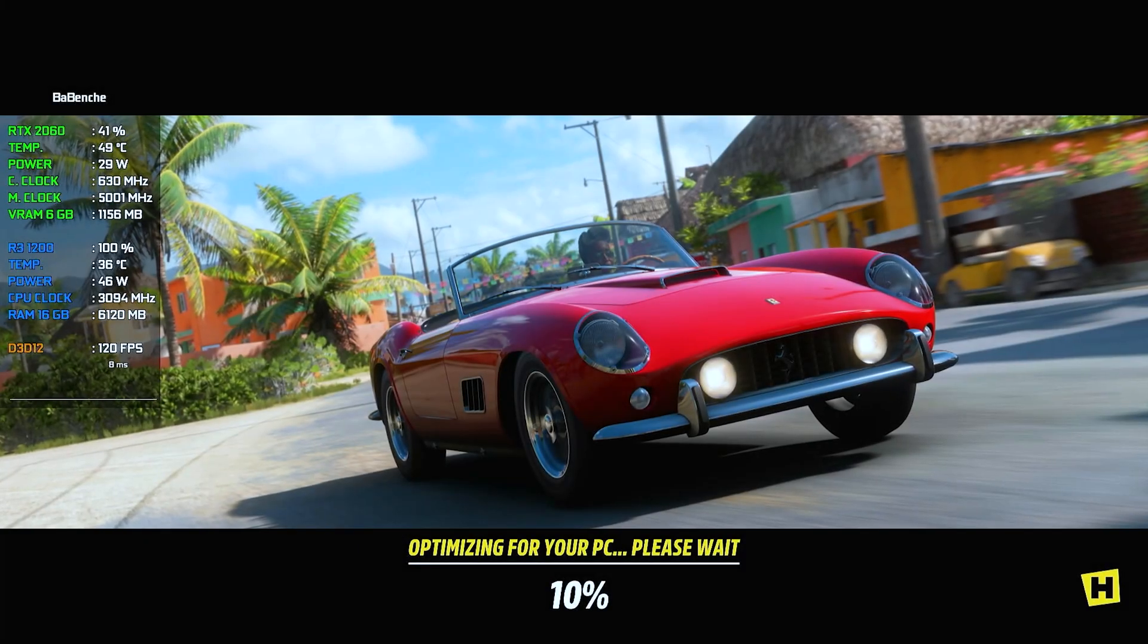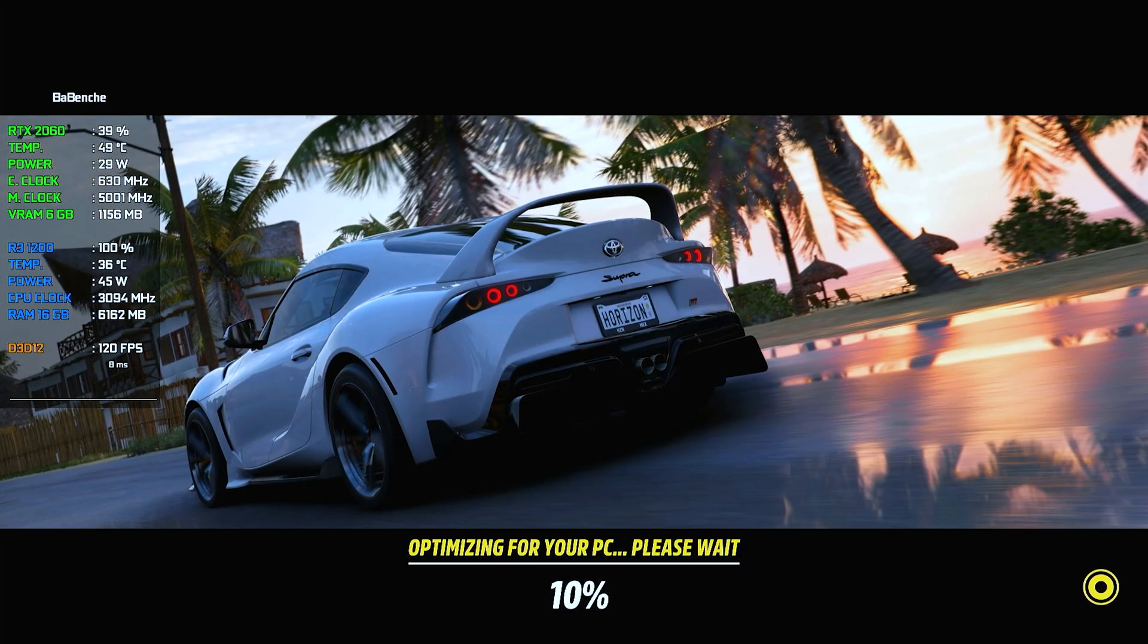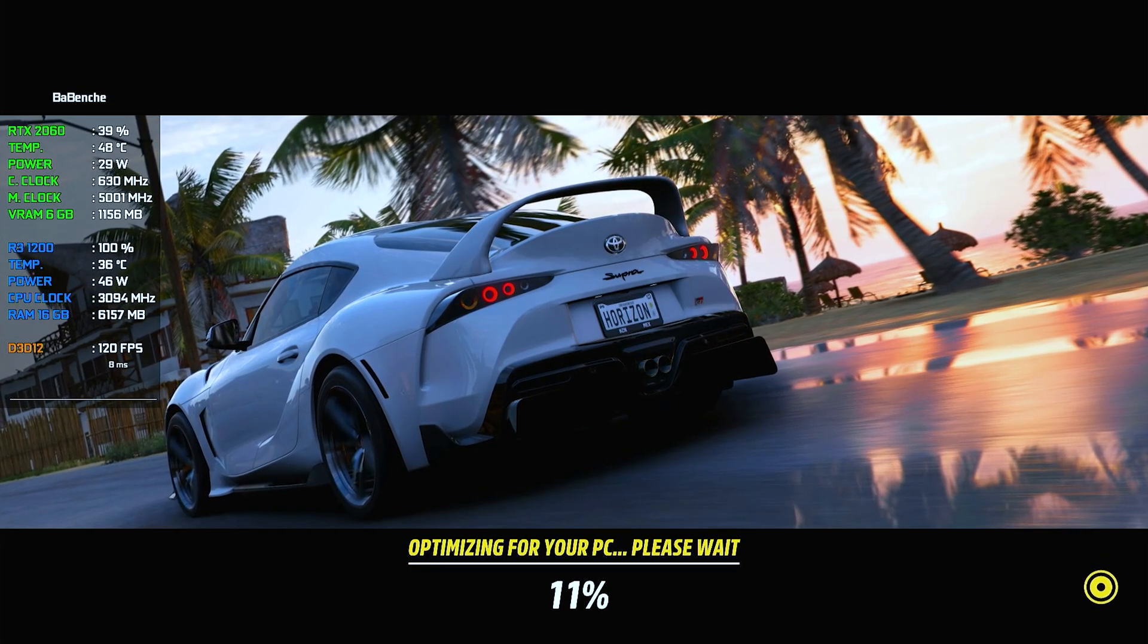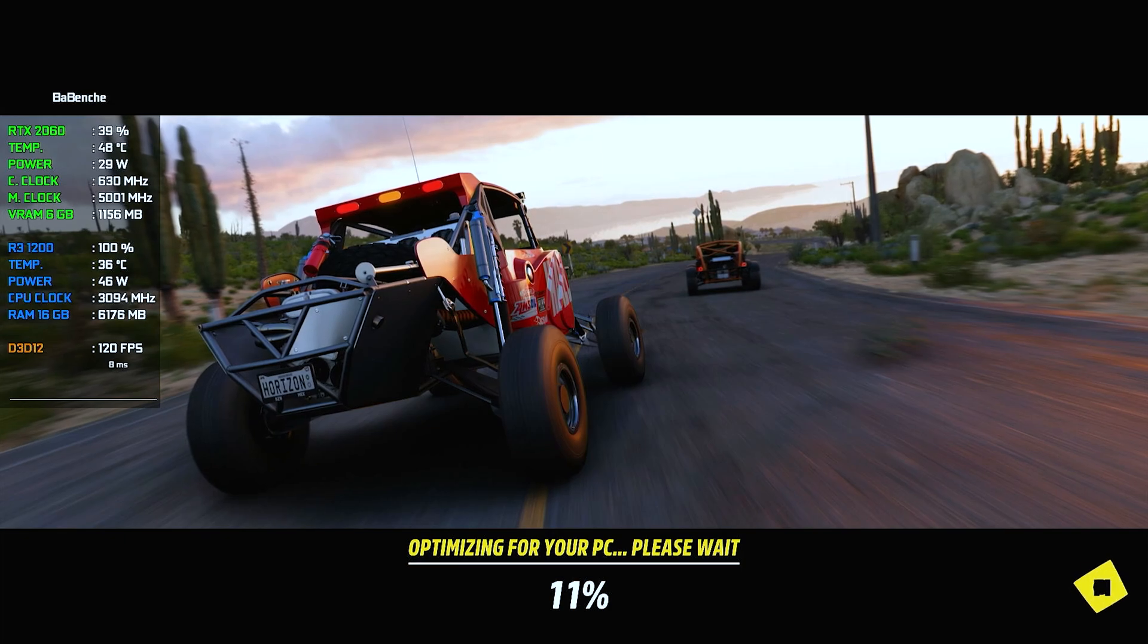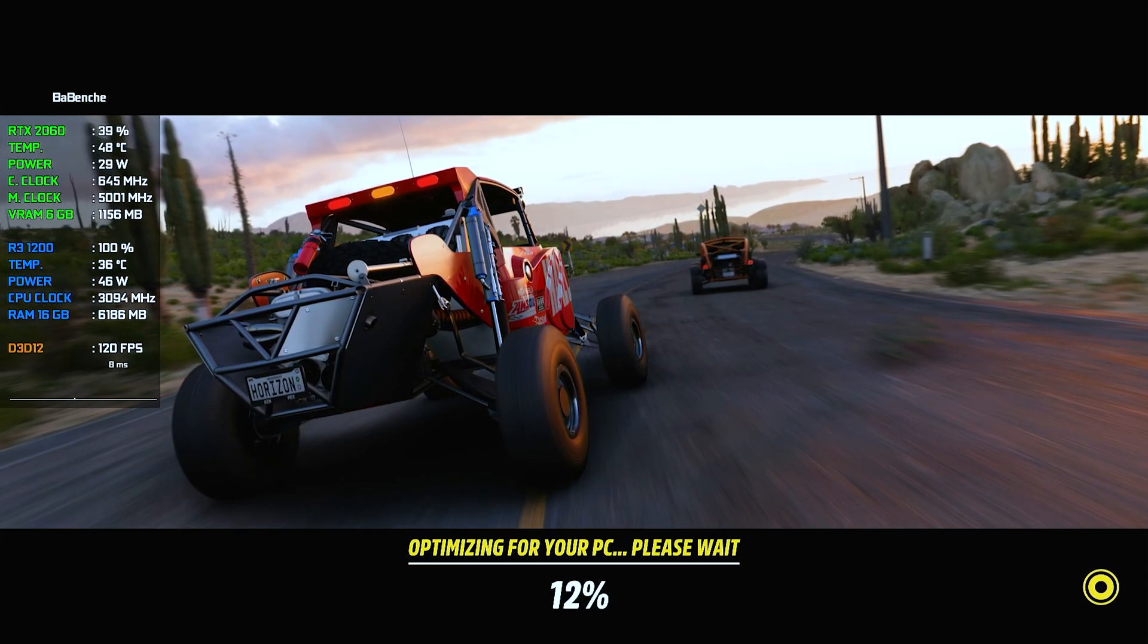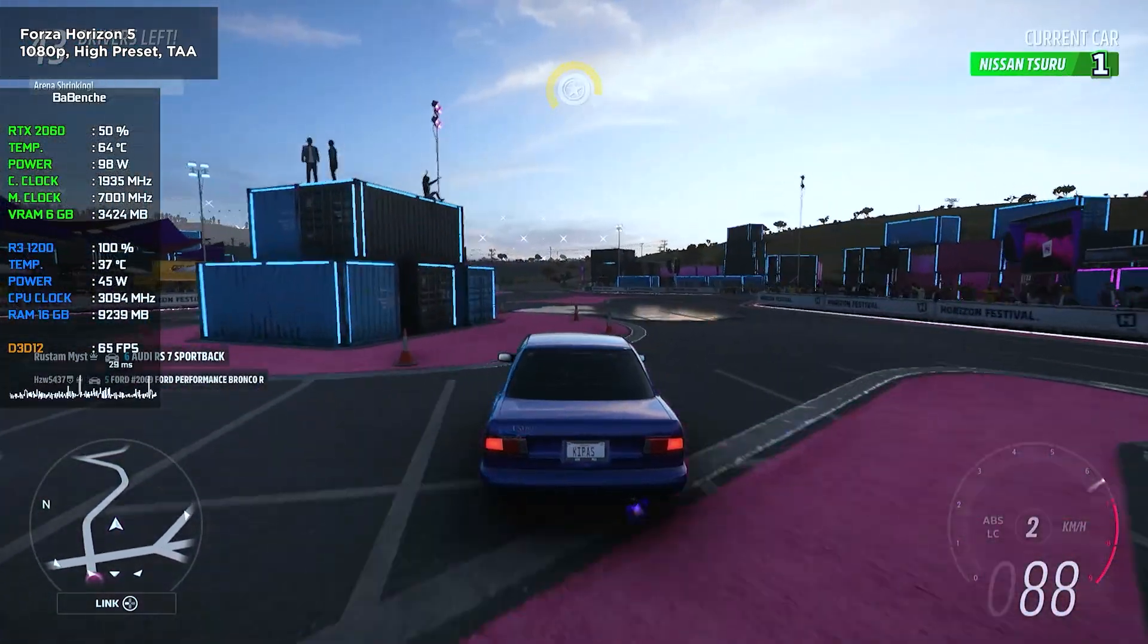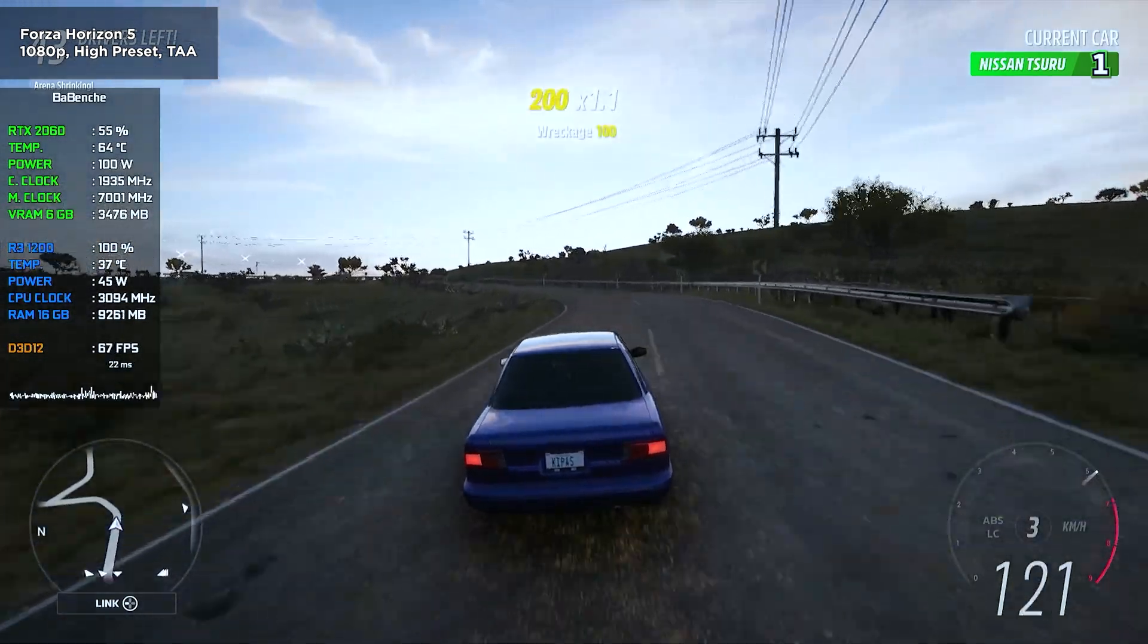Forza Horizon 5. Newer games now rely on creating a shader cache, which demands significant CPU processing power. For example, on an i5-12400F this process takes around 2 minutes. While on Ryzen 3 1200 it takes around 6 minutes. Three times more.